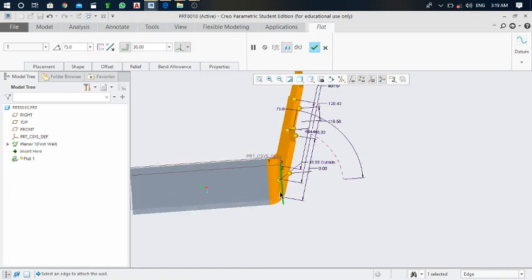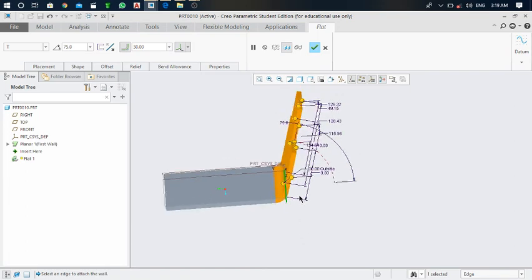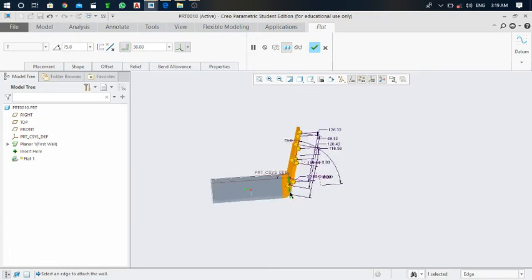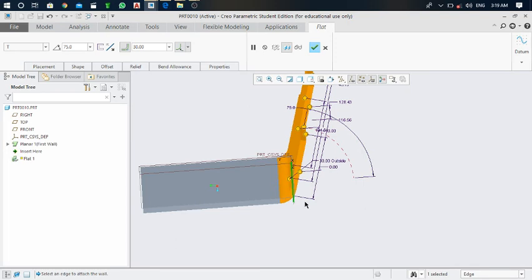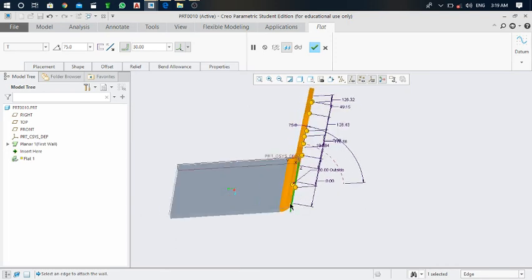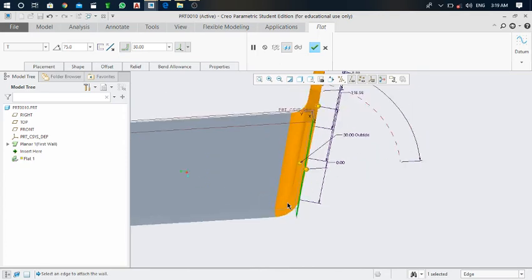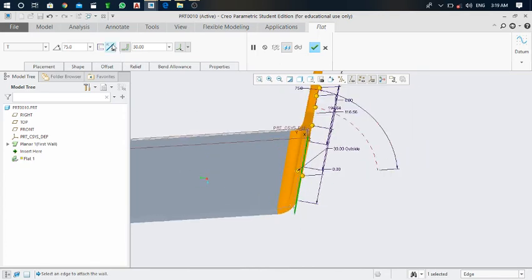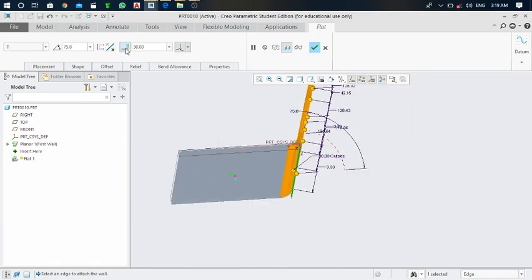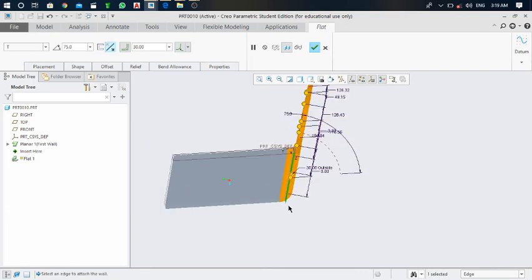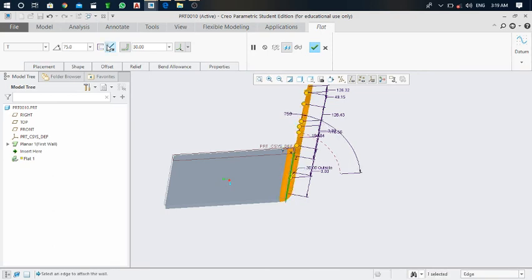But it is currently on the inside of the primary wall — this is the axis plane. If you want to make it outside of the primary wall, click on that option and you can see the position change. Click again and it goes inside; click again and it goes outside of the sketch plane, like this.